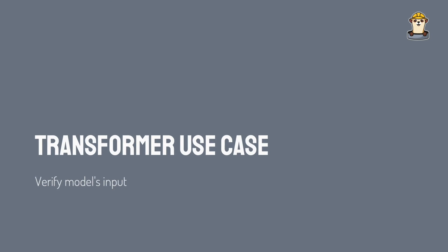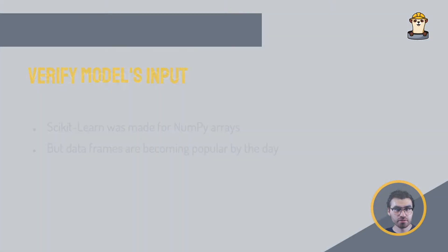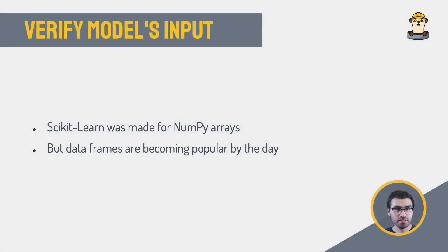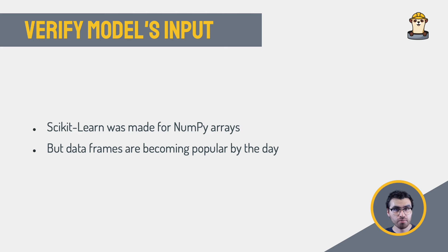Transformers use case, verify models input. Scikit-learn estimators were originally designed to operate on NumPy arrays, which is perfect from a computing standpoint, but for people, it might be far easier to deal with pandas data frames.